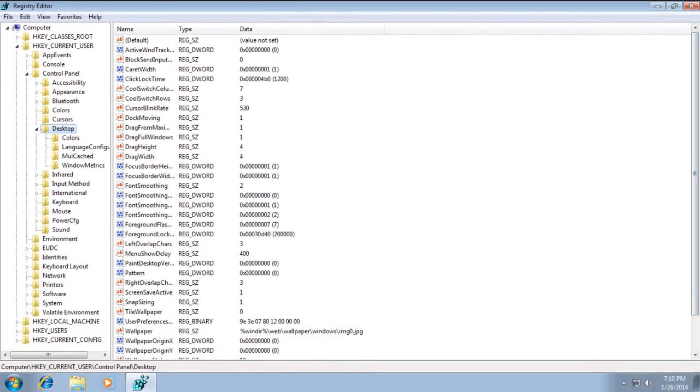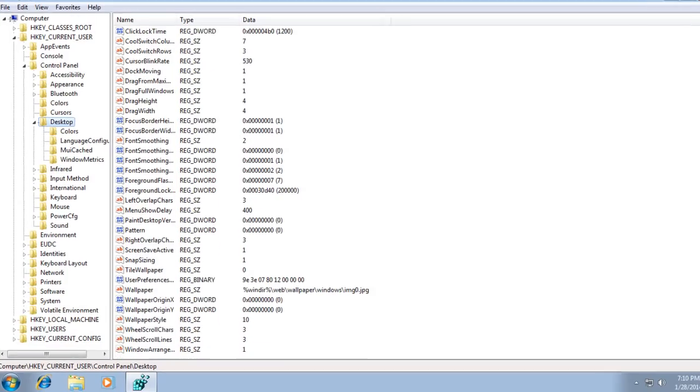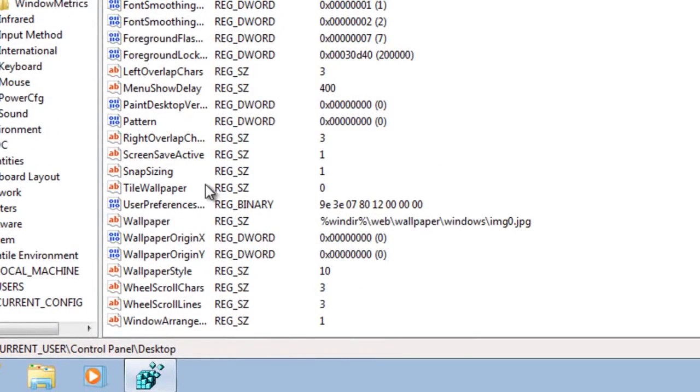As you can tell, you will then need to scroll down inside the Desktop folder and you will see a file called Wallpaper. Go ahead and click the file.